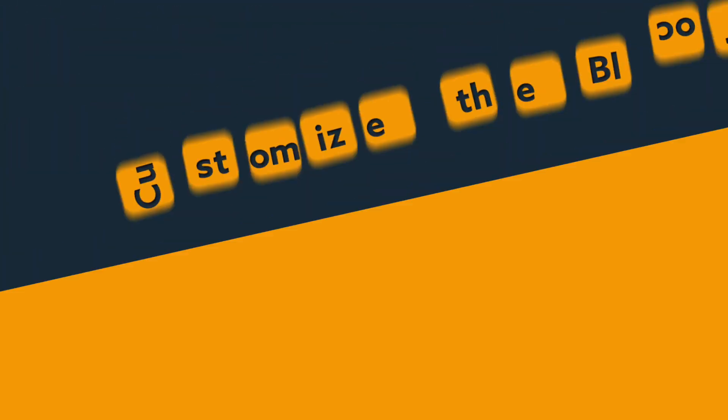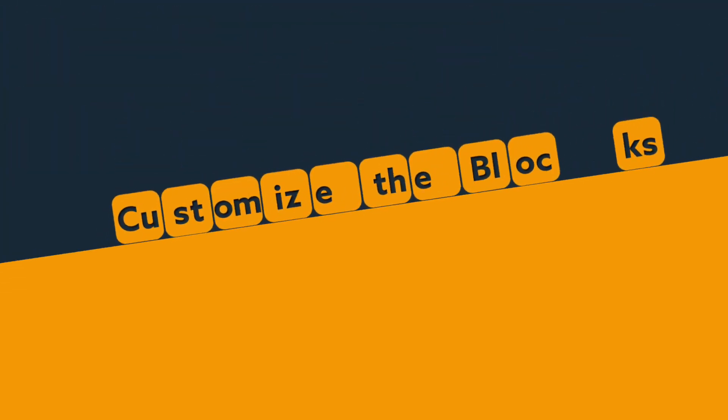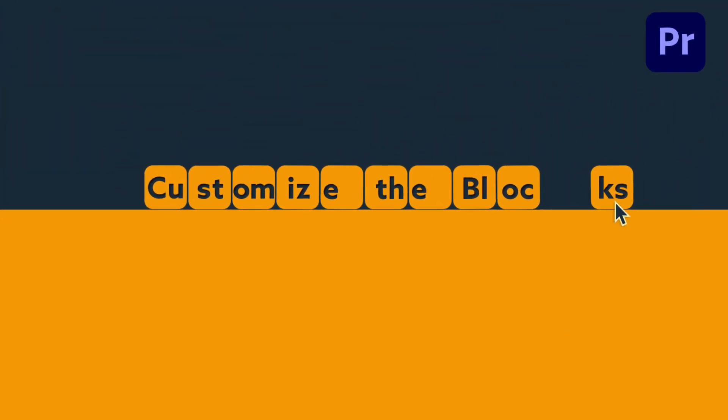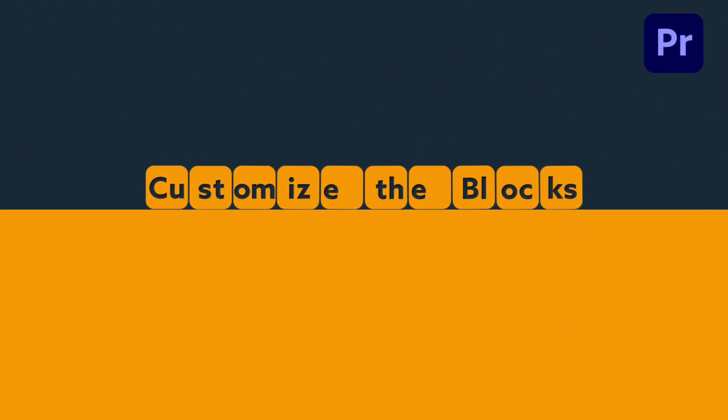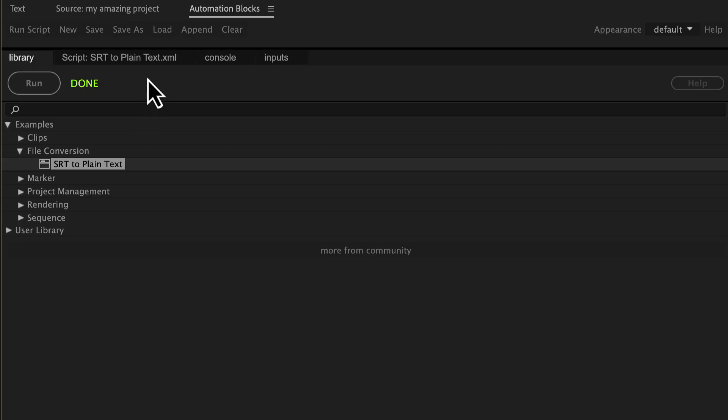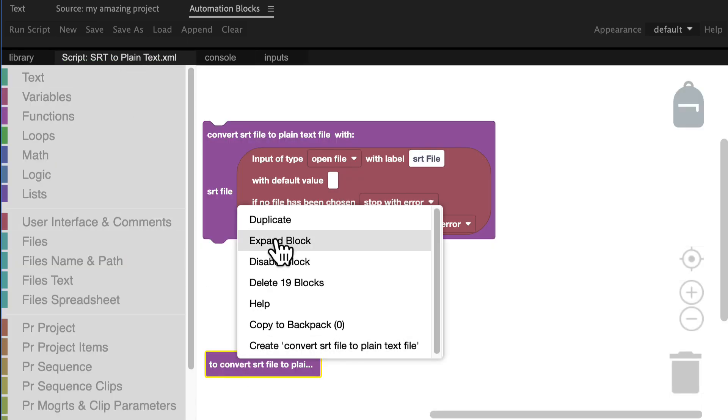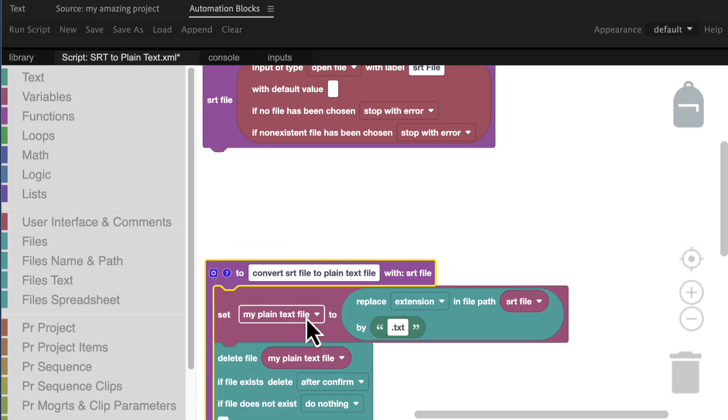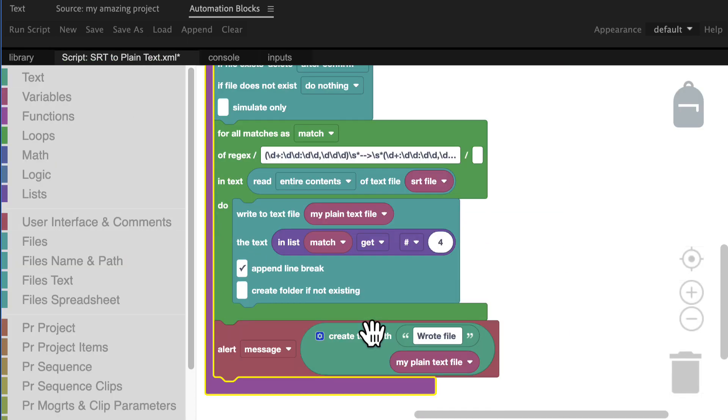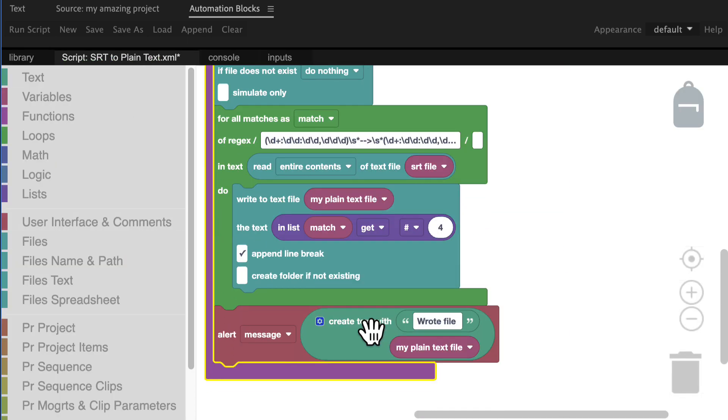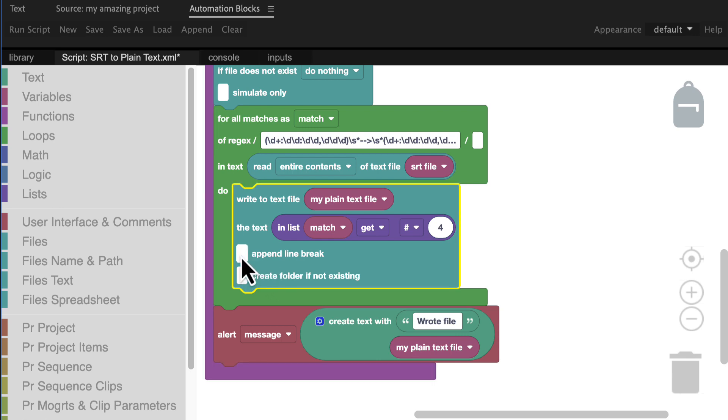If you look at the block code of the tool you can customize it even further. By default the export adds a line break after each paragraph. If you don't want that just remove the check mark here.